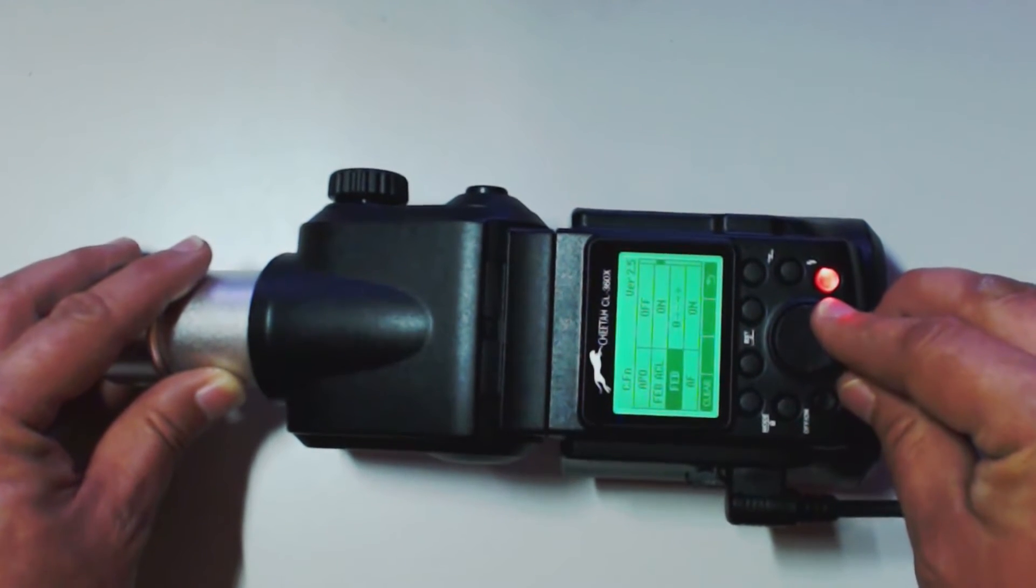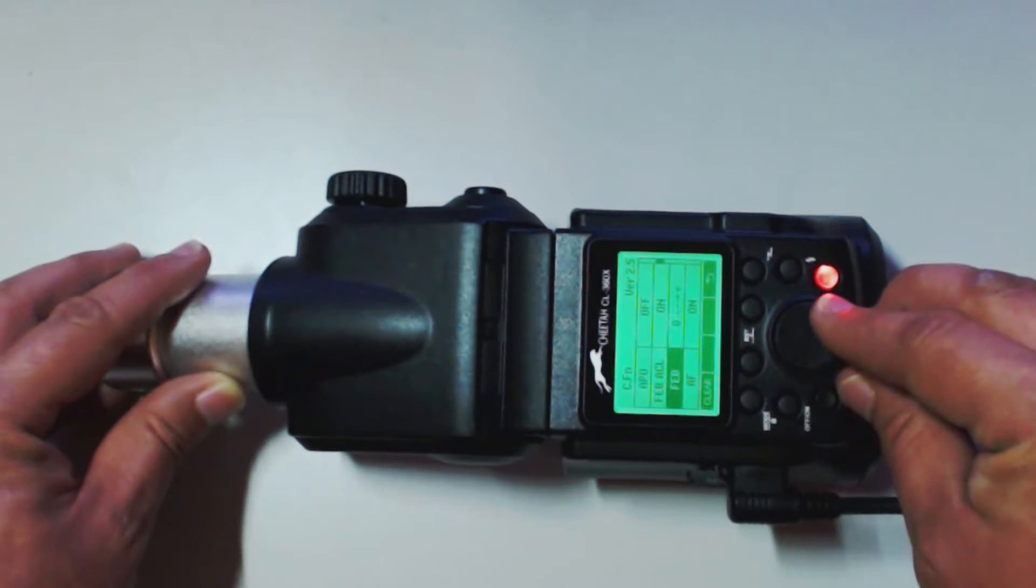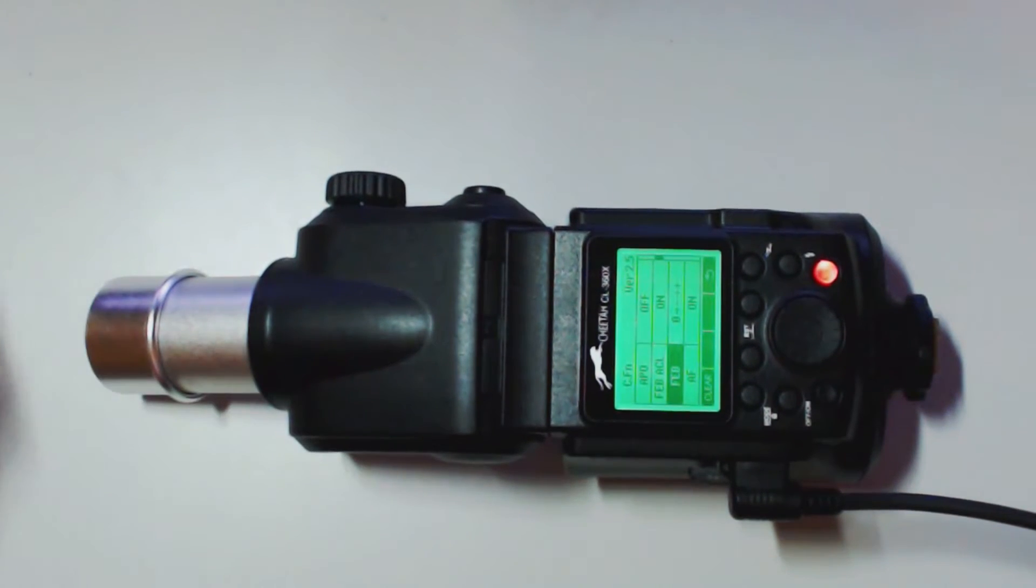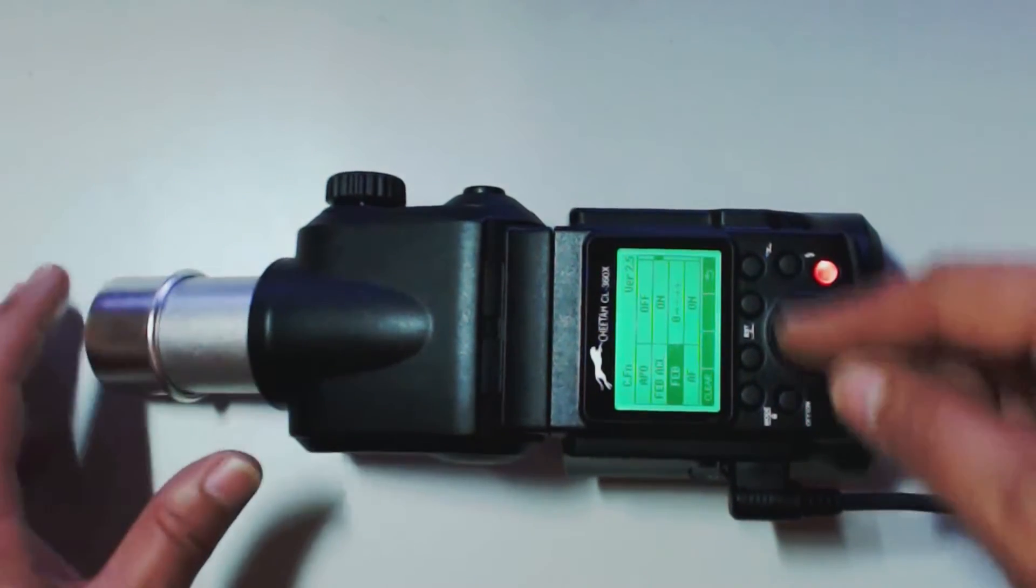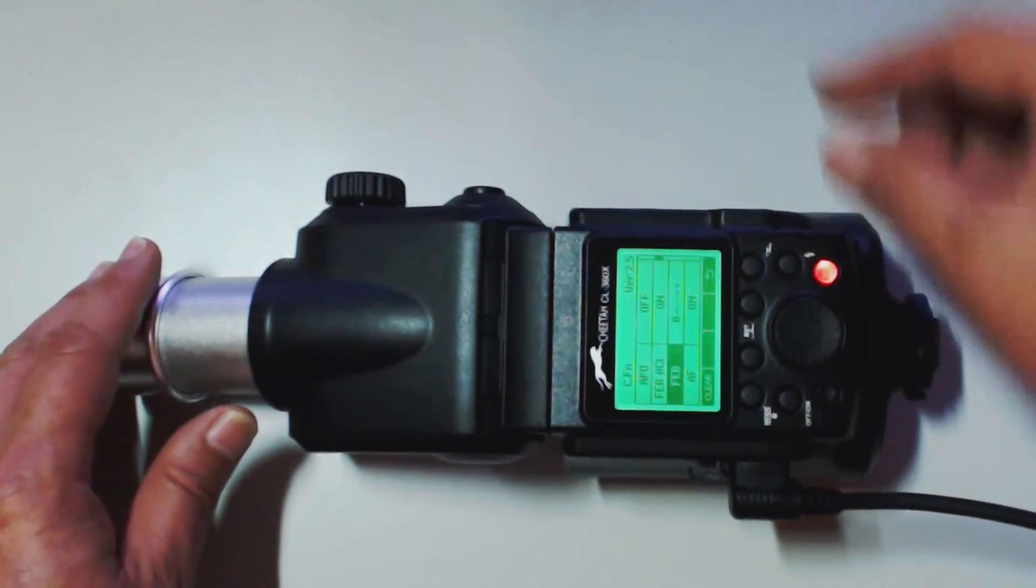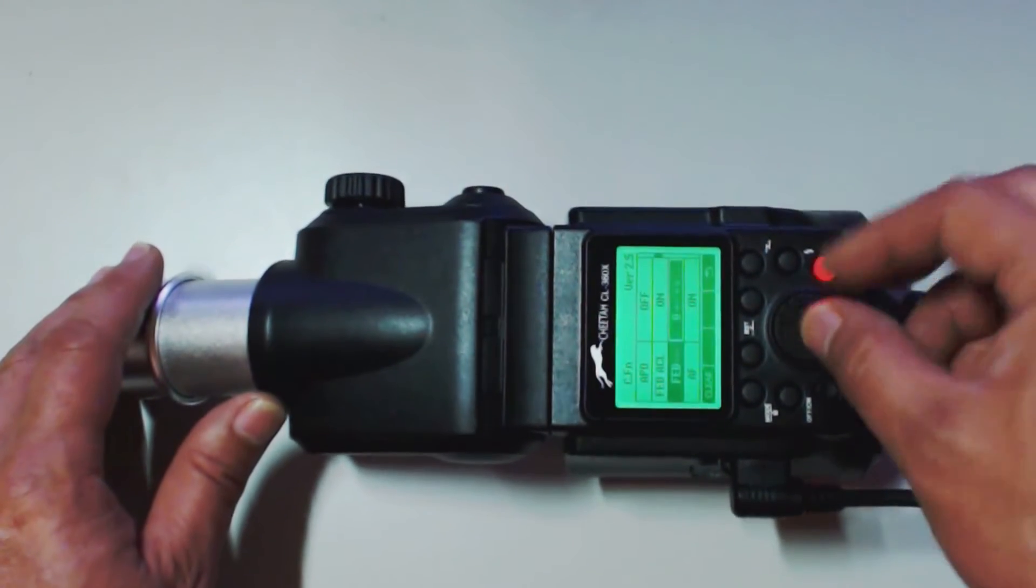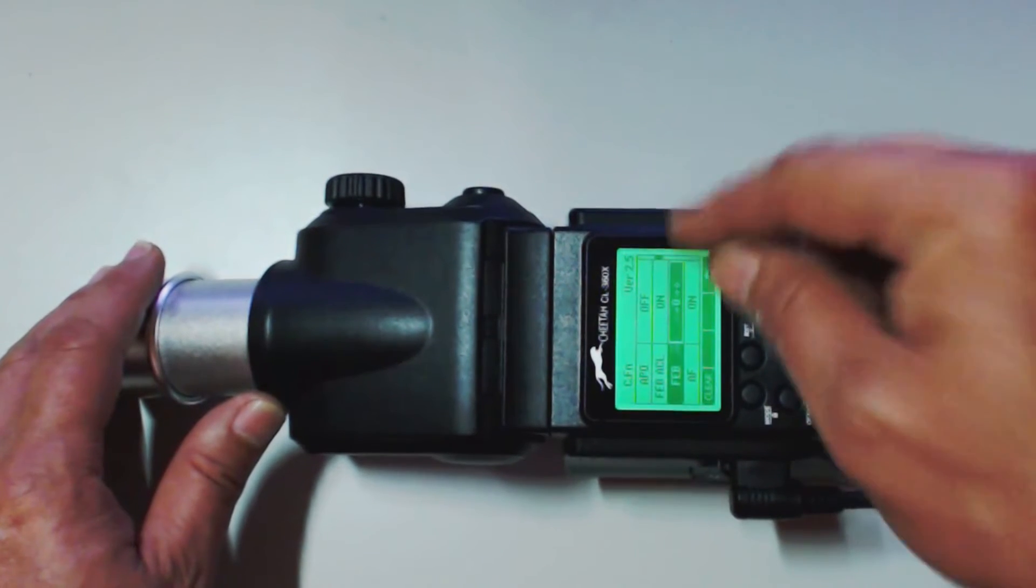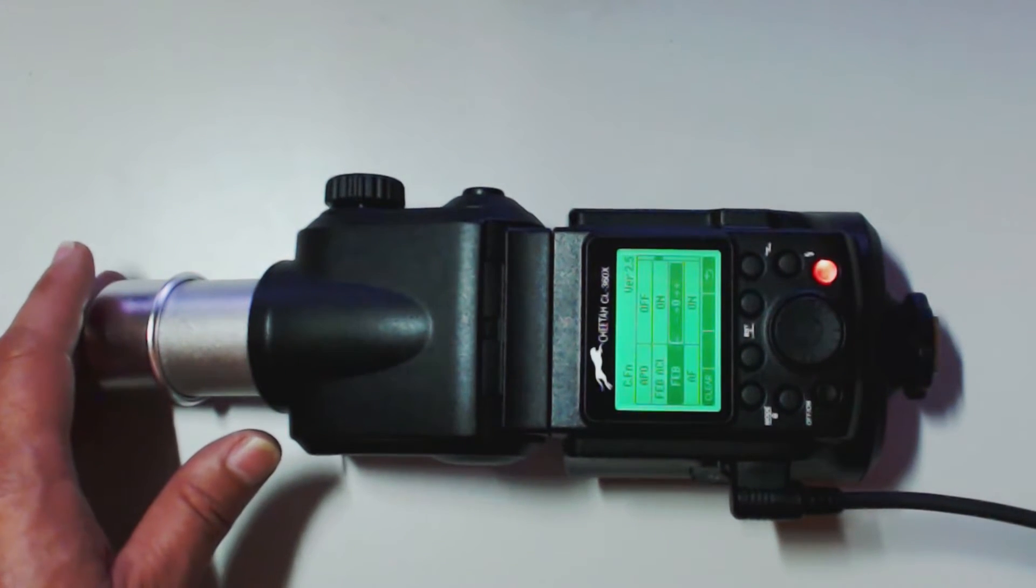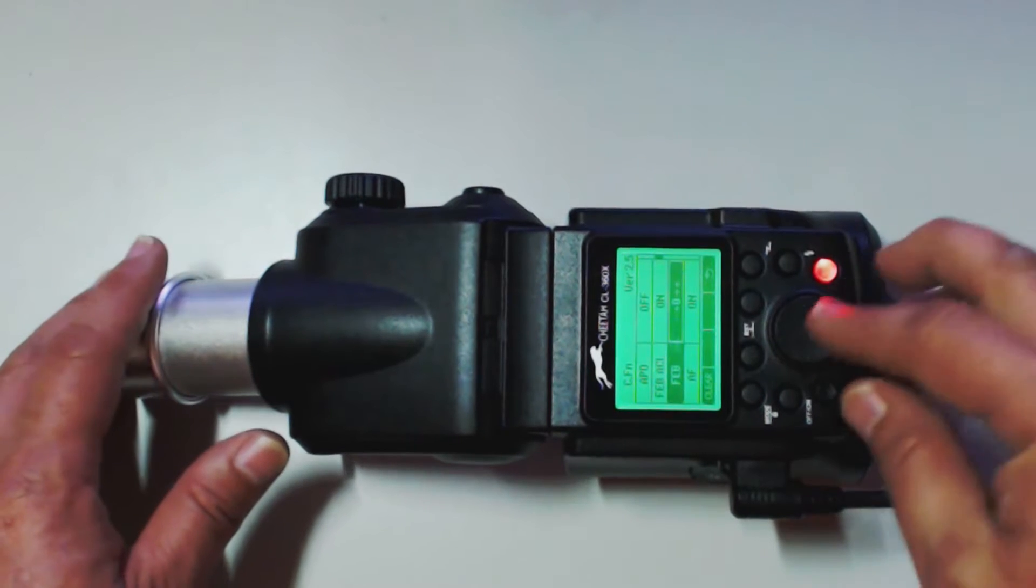The next one we're going to go into is the flash exposure order. So, basically right now it's going from zero to minus to plus. I don't like that. So, I'm going to actually switch mine to have the zero. So, it's going to go from negative to zero to plus.